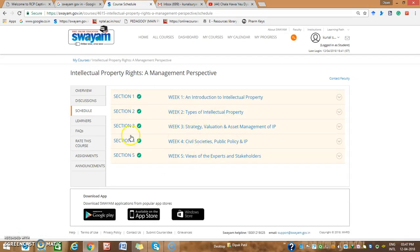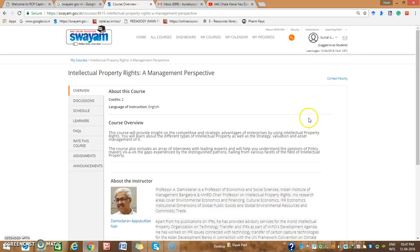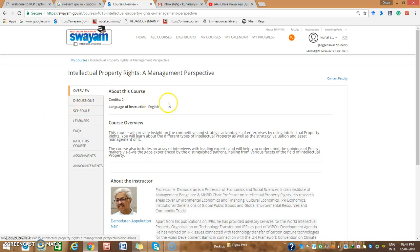You will get such objectives for each week — Week 1, Week 2, Week 3, Week 4, and Week 5. This is a credit course, and the same content is applicable for an M.Pharmacy Intellectual Property Rights course. Thank you.